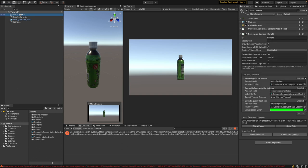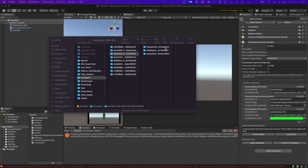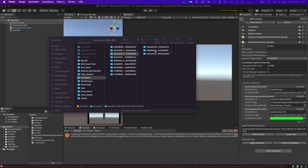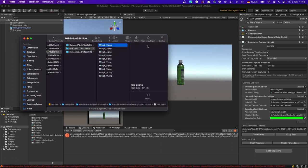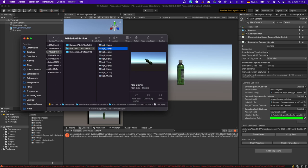Let's check the output. Go to Main Camera, then 'Show Folder' — it always shows the folder from the last run. Open the image folder and you'll see 10 images, each showing the bottle with a different rotation.